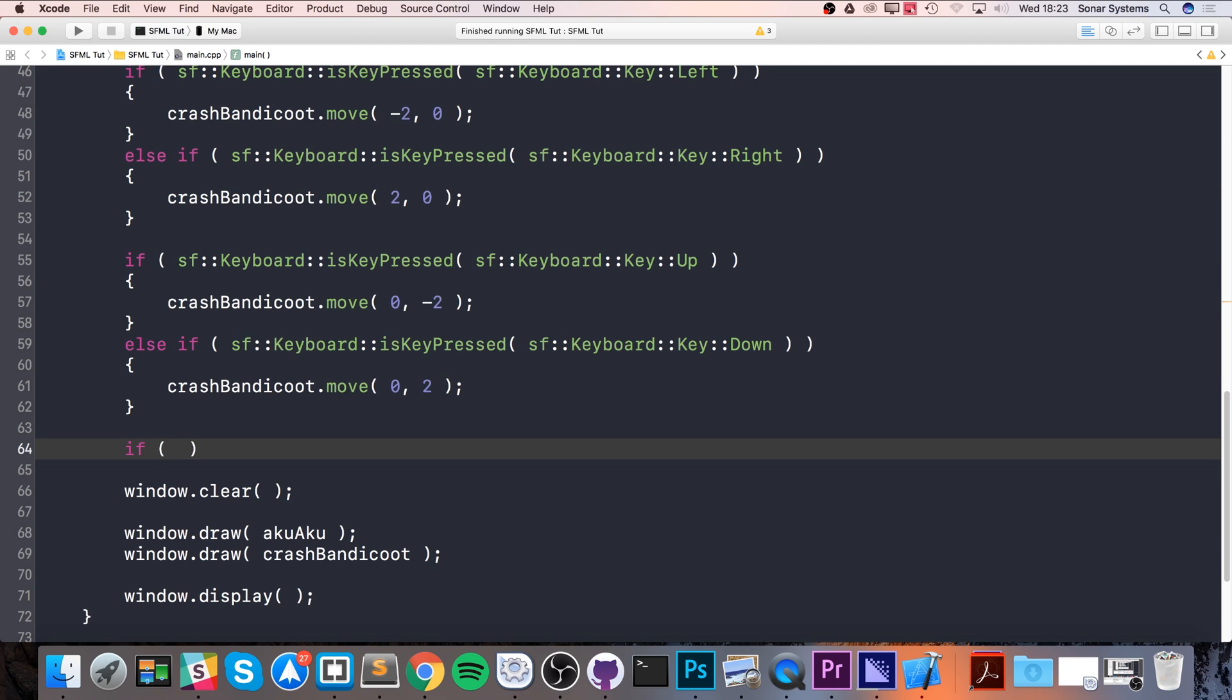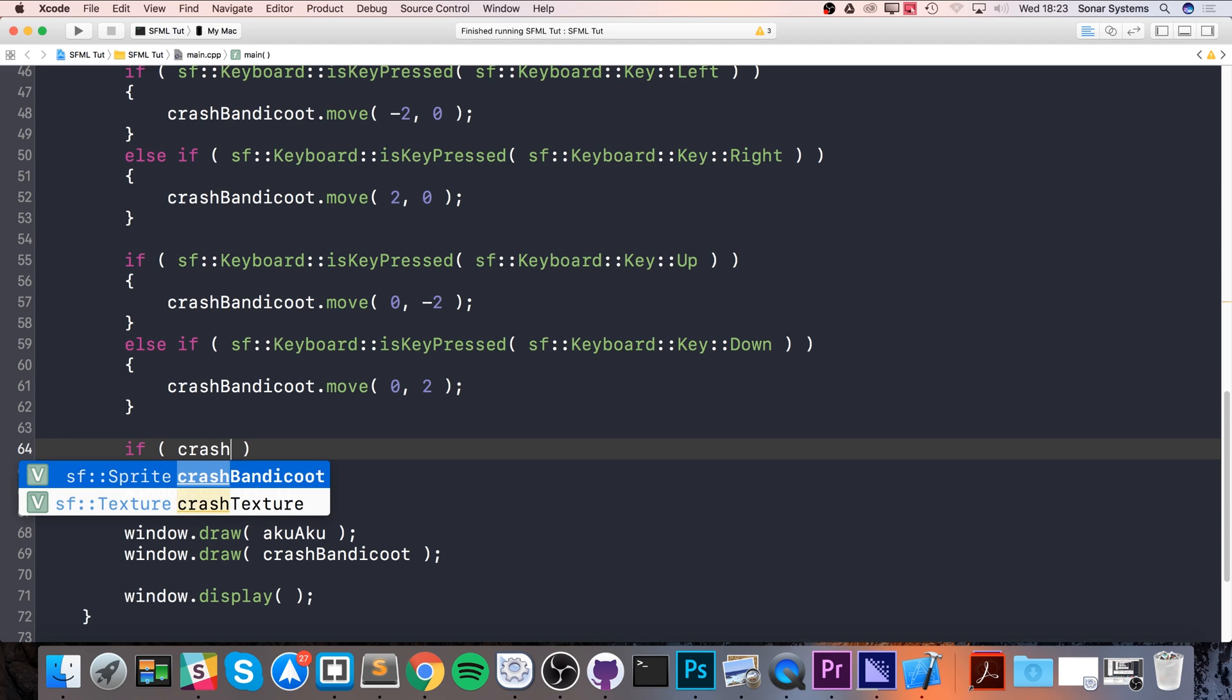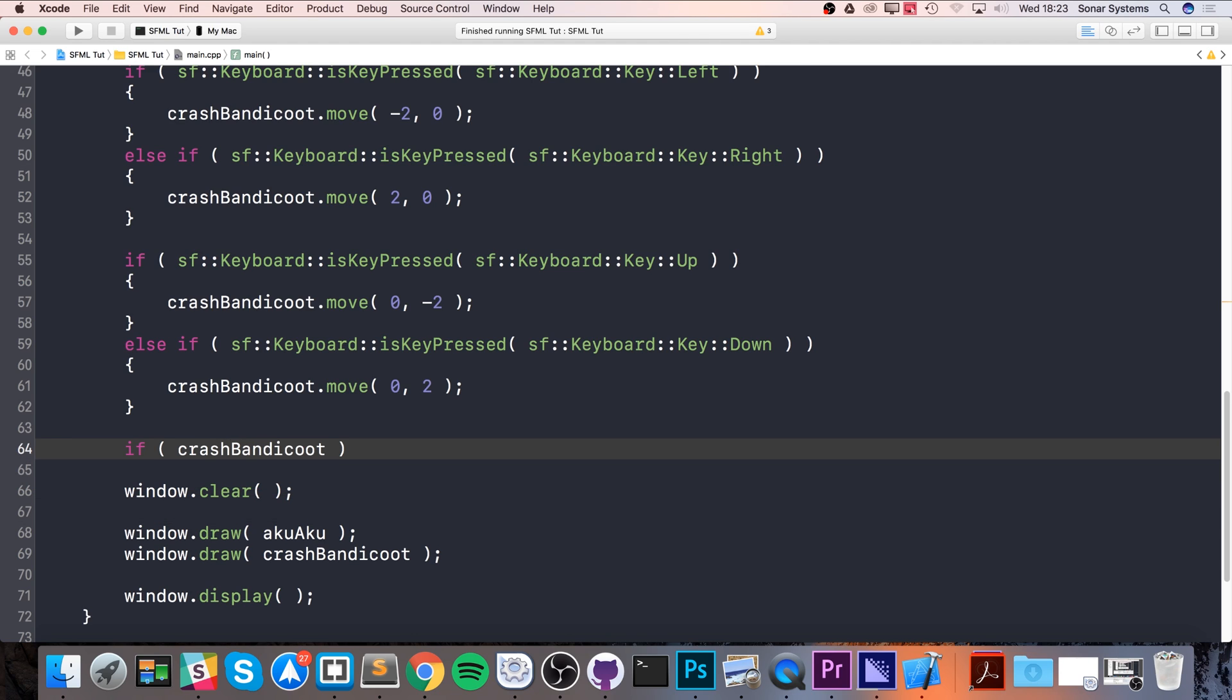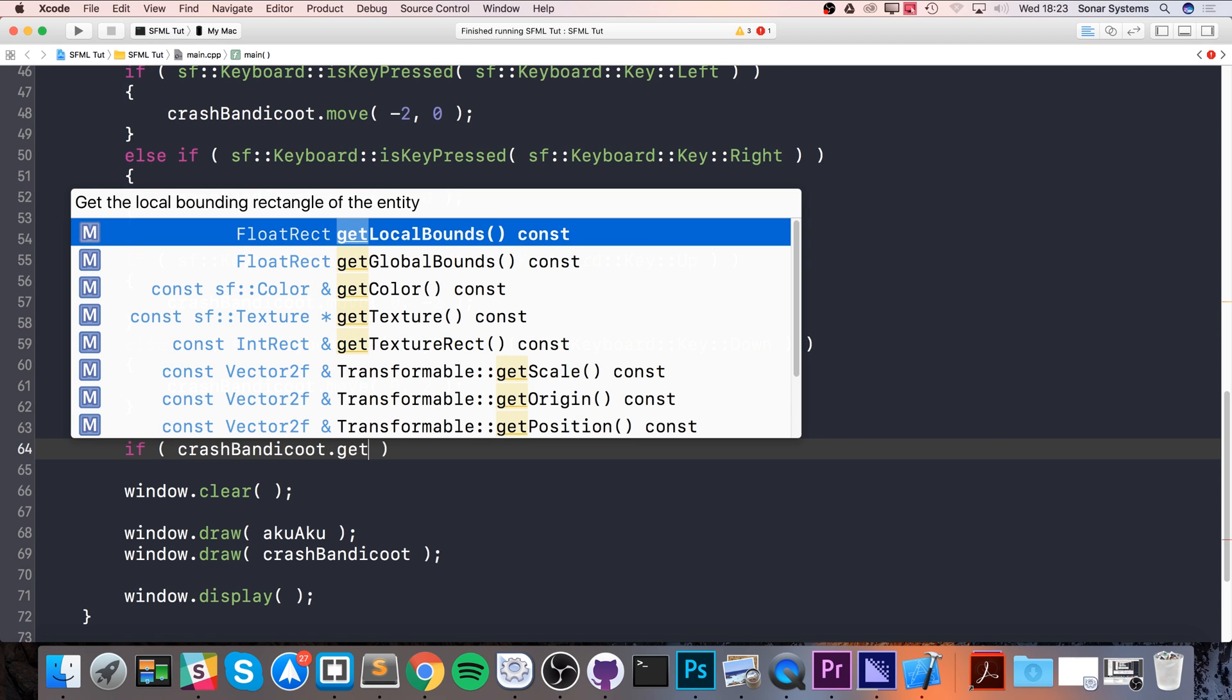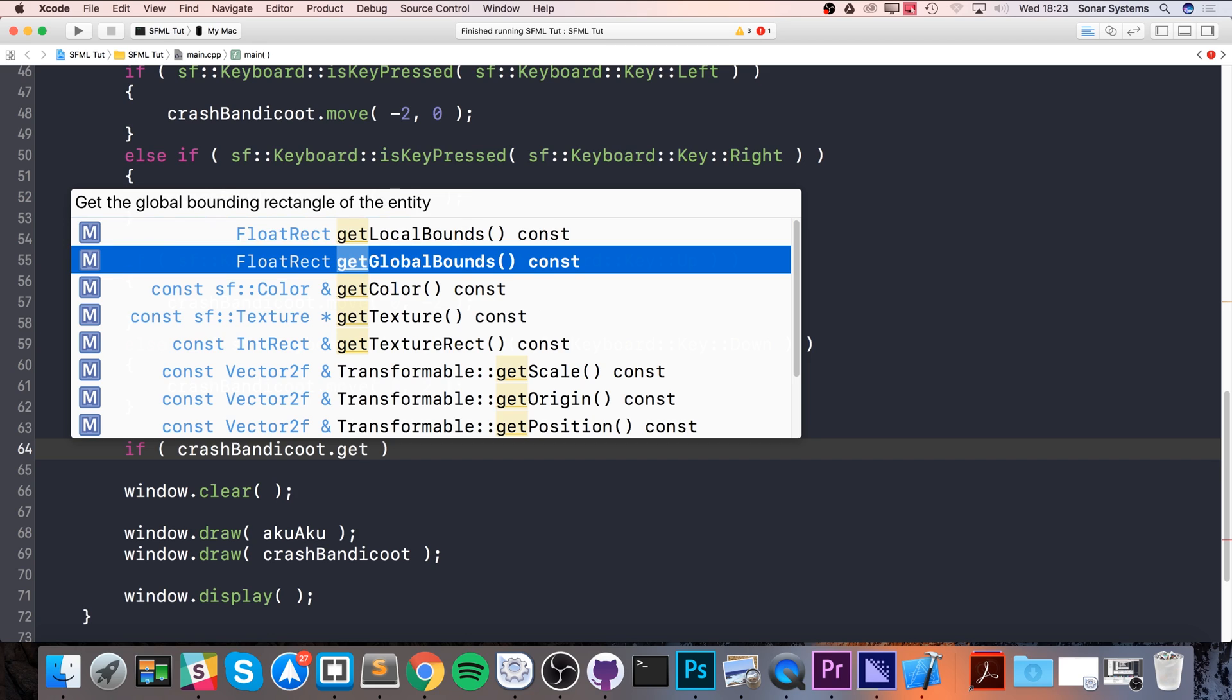To check for collision detection, you choose one of the objects you're checking for collision, do the name of that—the Crash Bandicoot sprite that I was moving around—dot getGlobalBounds. This is returning a rectangle, the smallest rectangle with the current position relative to the rest of the window.